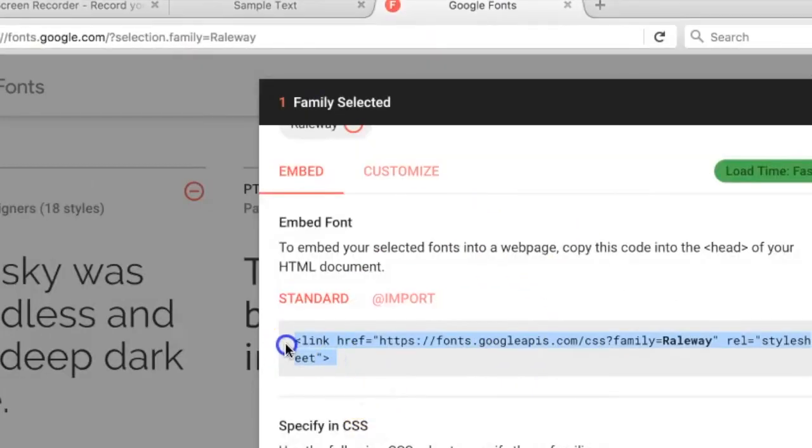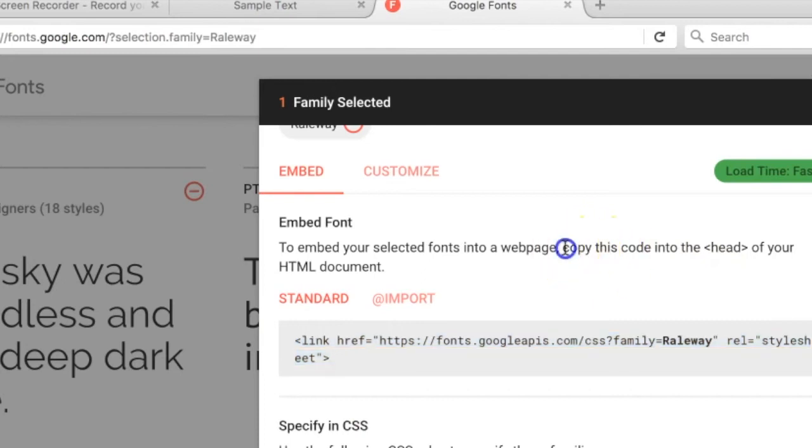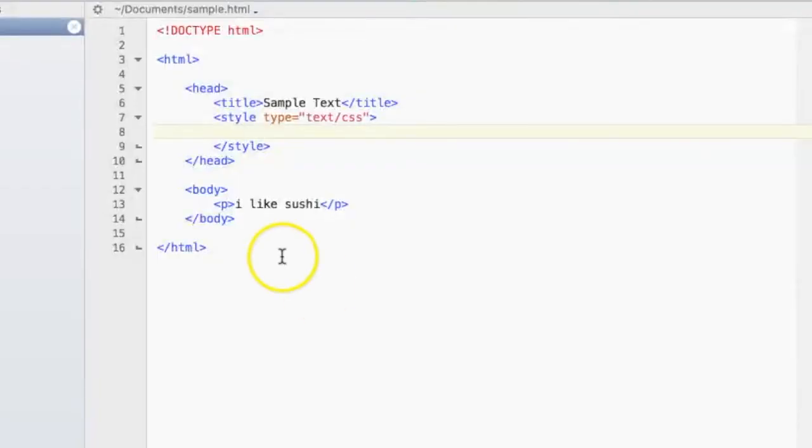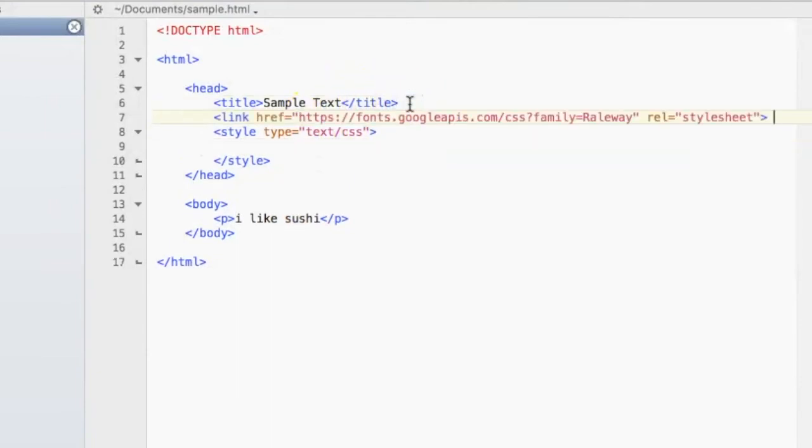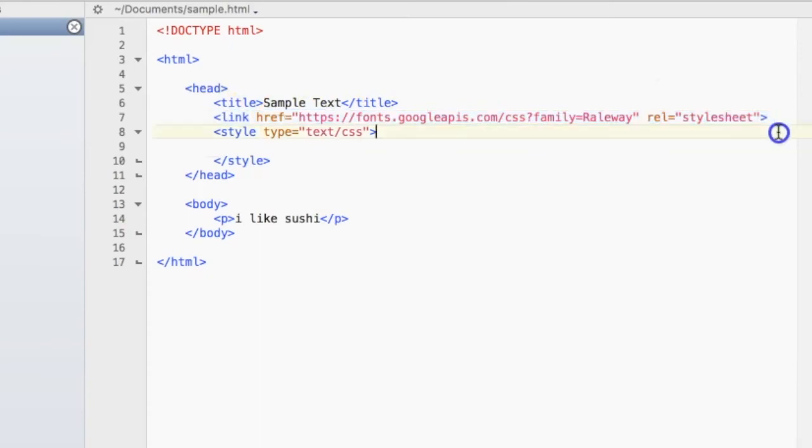You can just copy and paste this and follow the directions by copying this code into the head of your HTML document. Let's do that, and we can just put it here. Now we have the link to our font style,